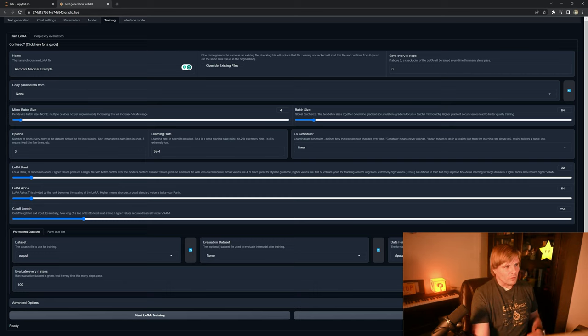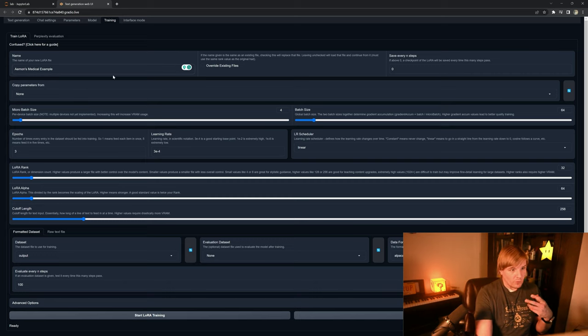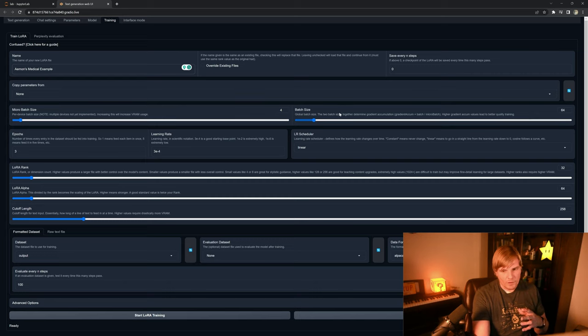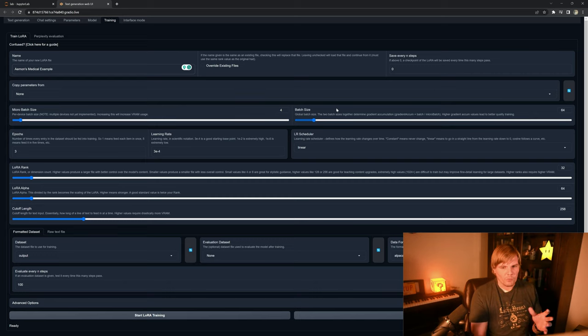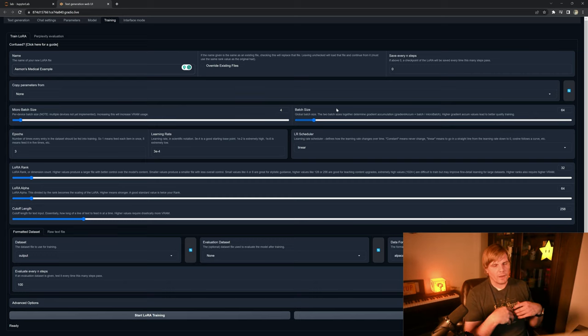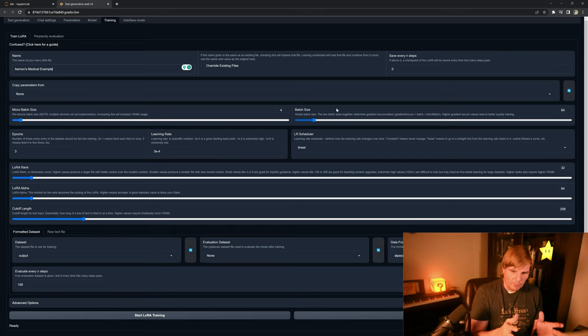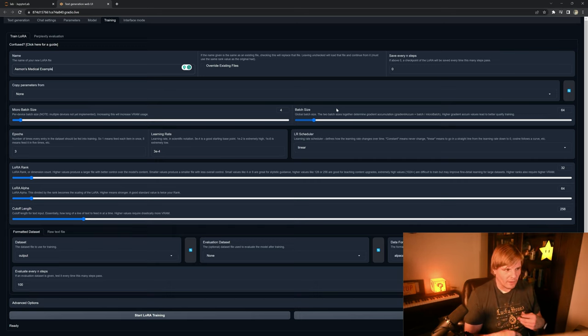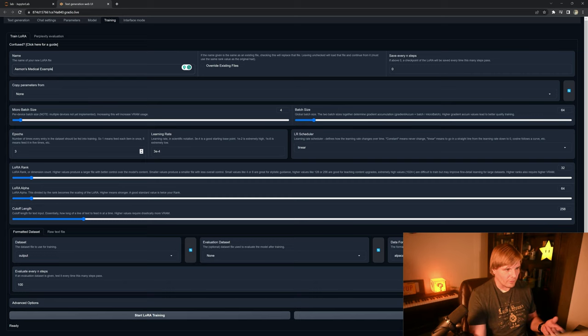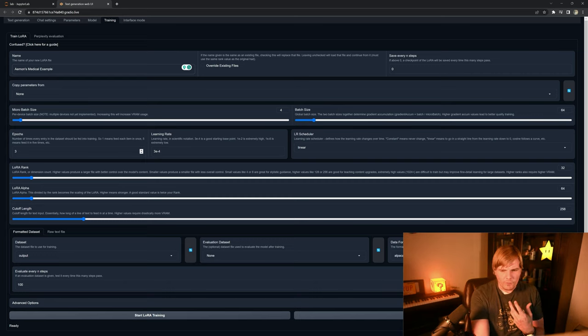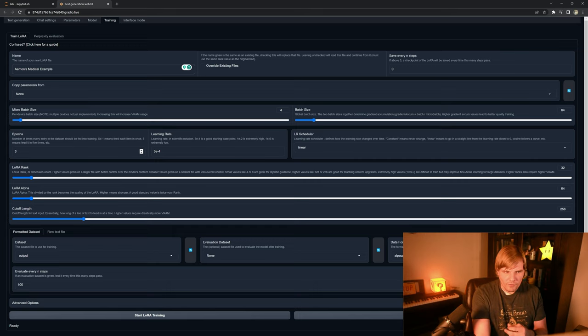So the first thing we need to do is we need to name the LoRA, and then we need to set our mini batch size and our batch size. Remember, batch size is the total dataset broken out into batches, and the epochs are how many total times will the training see the dataset.